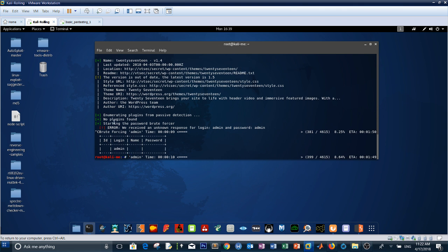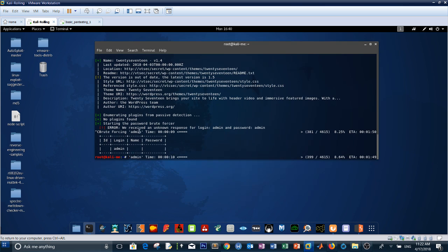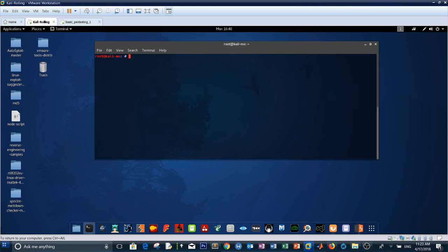We received an unknown response for login admin and password admin, and the page did not open when I typed the WP admin URL. That might be why it displays the error. But it may also mean the correct credentials for this WordPress installation are admin/admin — the brute force likely confirmed this.